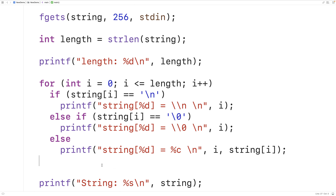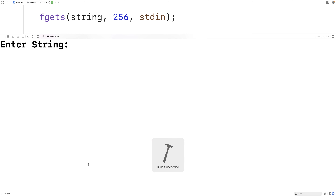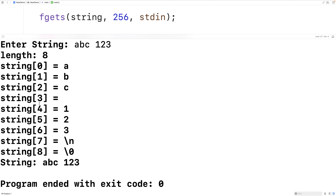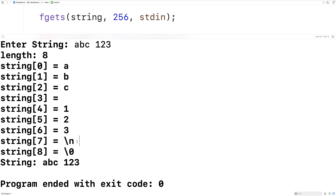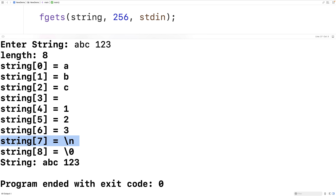Let's save this and run it. We'll enter the string ABC space 123. We get a length of eight — that's A, B, C, a fourth character for the space, then 1, 2, 3, and then the newline. We can see it in the output: ABC, the space, 1, 2, 3, then the newline character, and then the null terminator that ends the string. That's why we say there's a trailing newline character when we use fgets to accept user input.